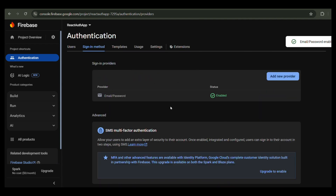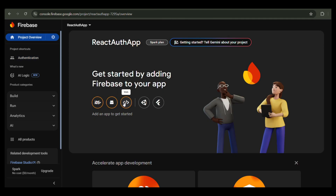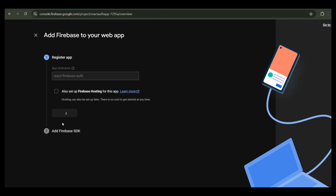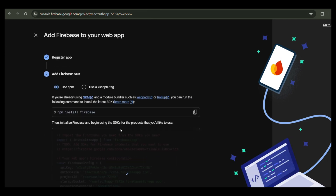Now go to Project Settings, then General. Scroll to Your Apps and click the web icon to register a new app. Give it a name like React Firebase Auth and register it. Copy the Firebase config object — we'll need this in the code.